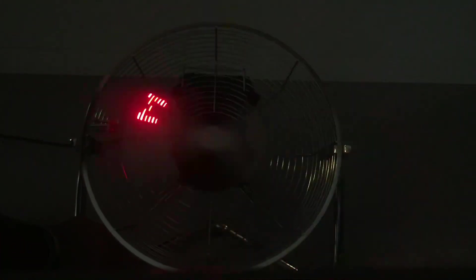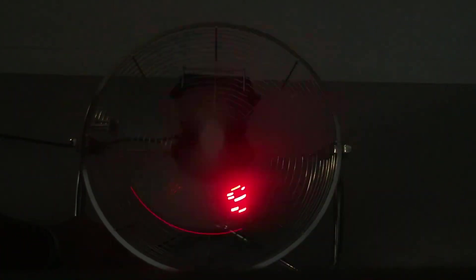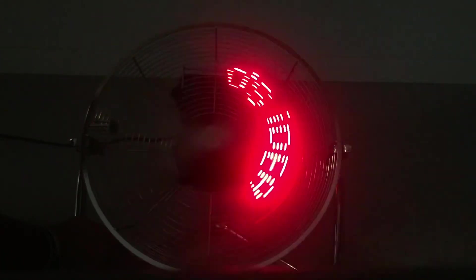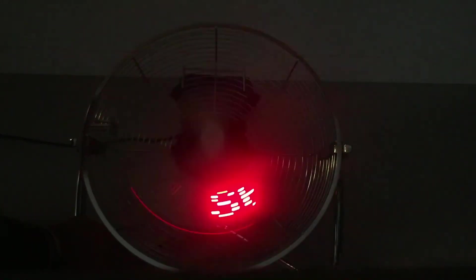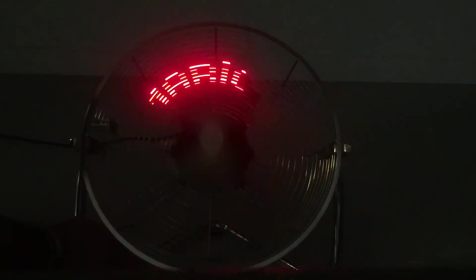You can see that the text expands until the rotation speed stabilizes and the display stabilizes with it. Fantastic result.